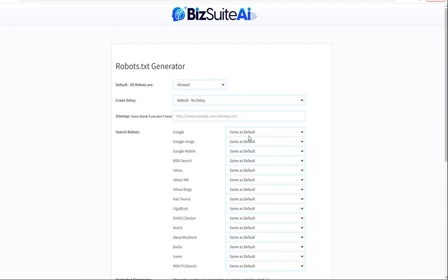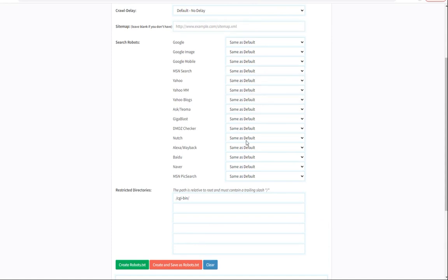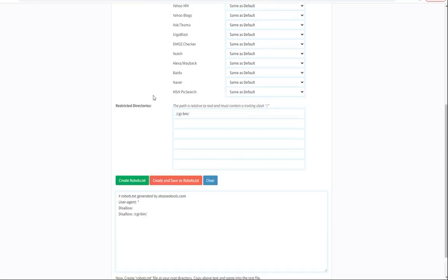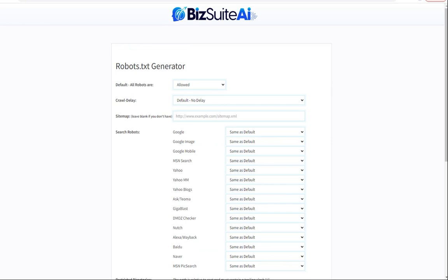The next tool is the robots.txt generator. This has two purposes: either you want robots to spider your site so they get everything indexed, or you want to block robots because you don't want your site showing up on search engines. You can say they're allowed or refused, give individual instructions for each search robot, and have restricted directories for places you don't want indexed. Then create the file. If we switched up some of the variables it would give us more content for that file.